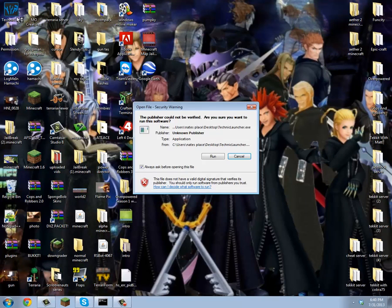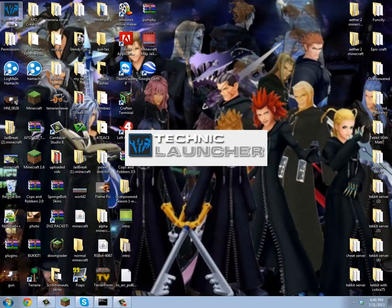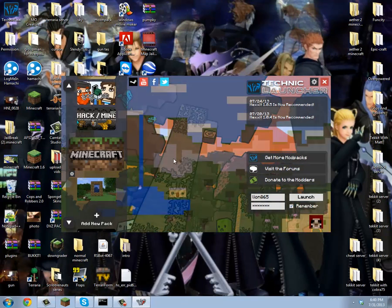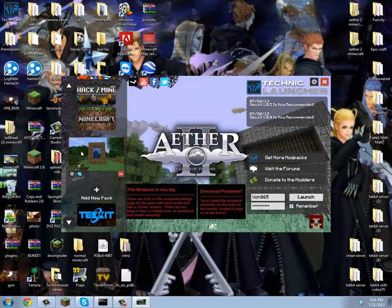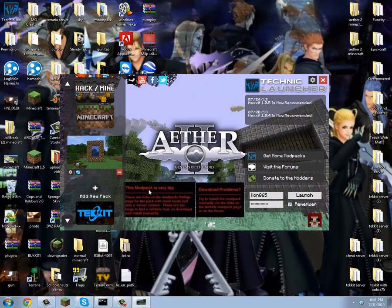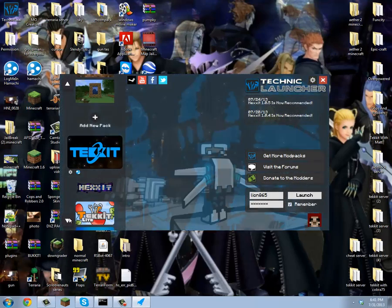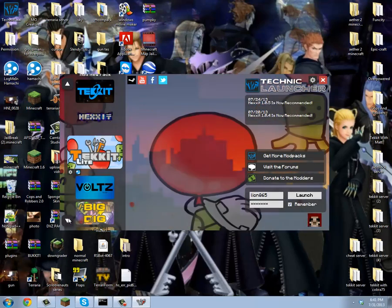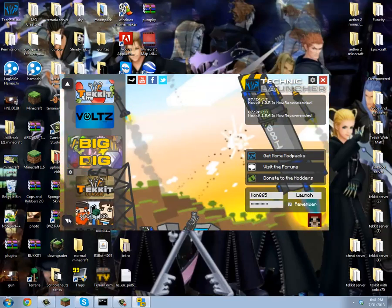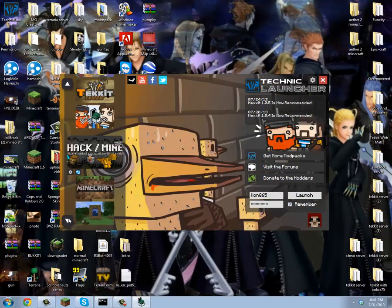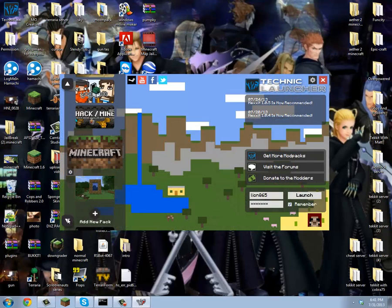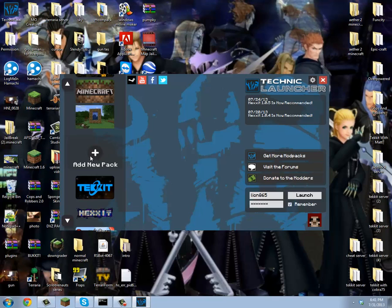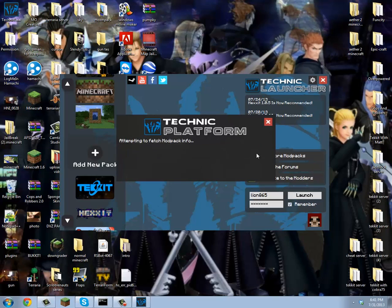You want to run the Technic Launcher, that's the thing that you downloaded. This will come up showing many mod packs like Tekkit, Tekkit Lite, Voltz, Big Dig, Hexxit, Hack Slash Mine, and normal Minecraft. You can add new packs by going to add new pack, click on the little plus, it'll say paste URL right here, and then you can just click paste.